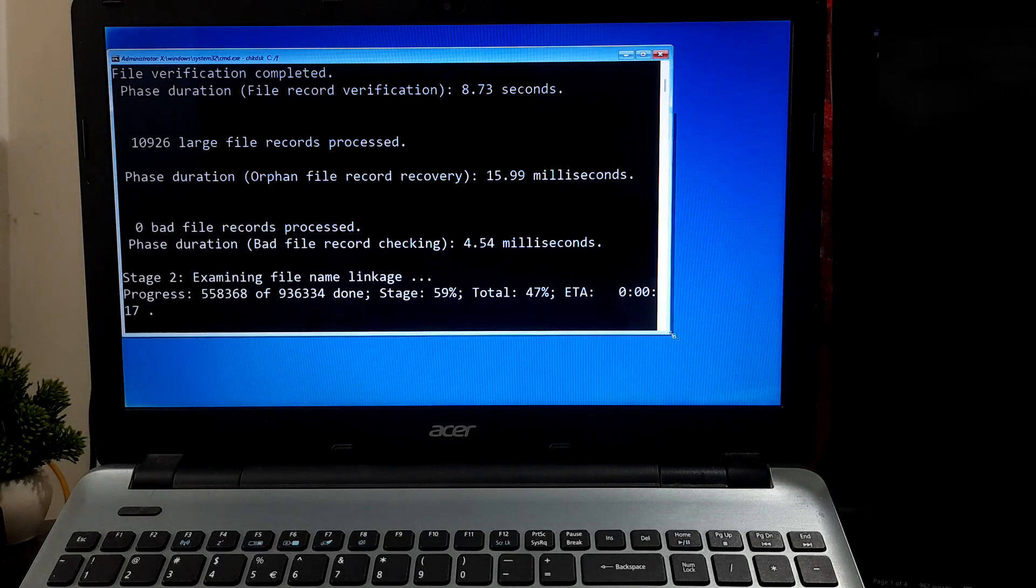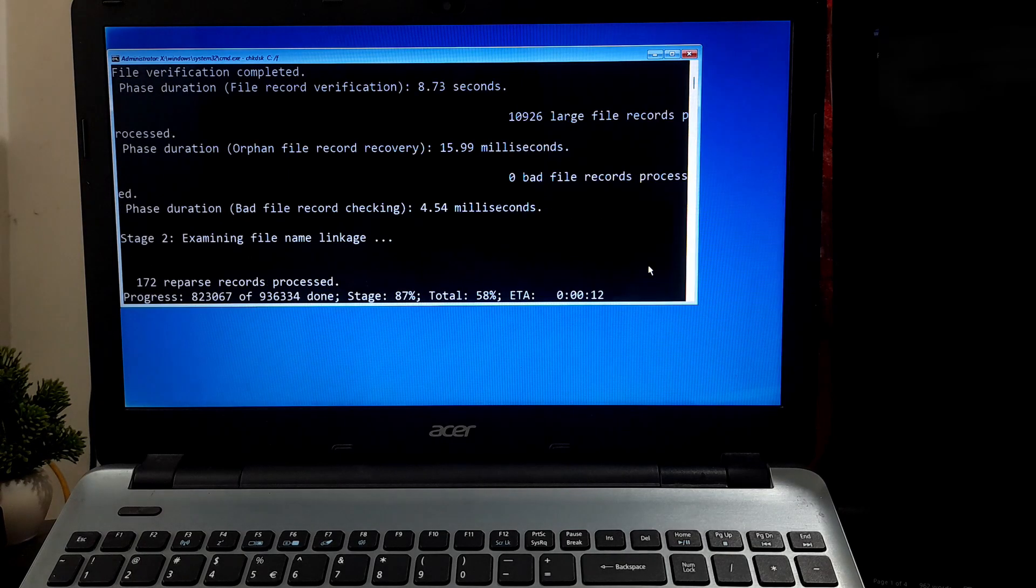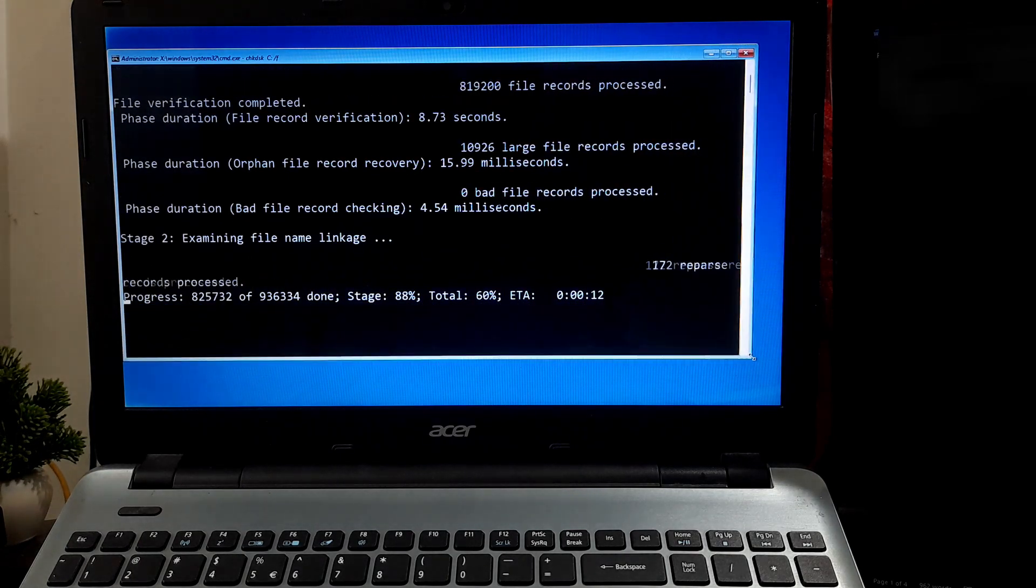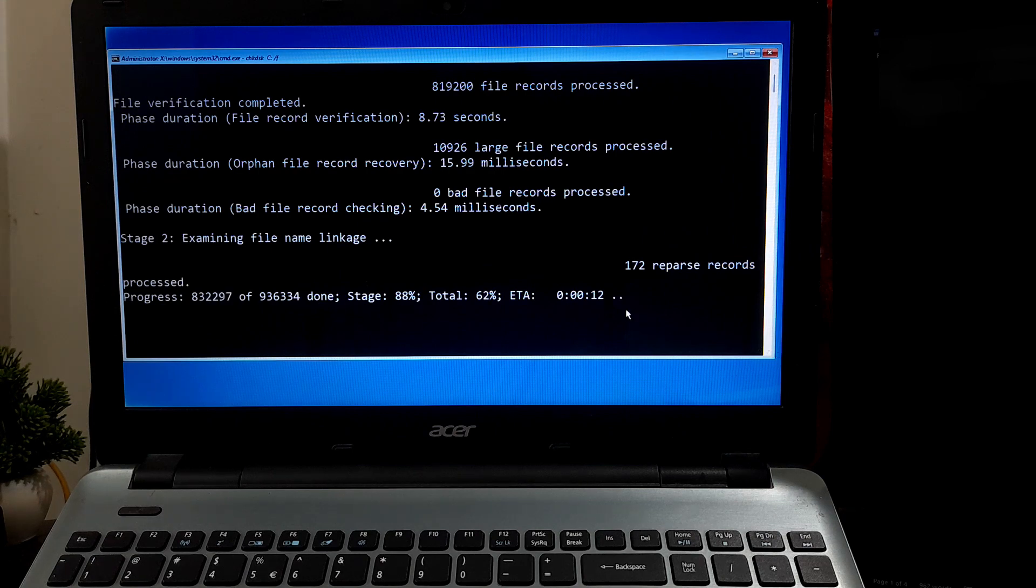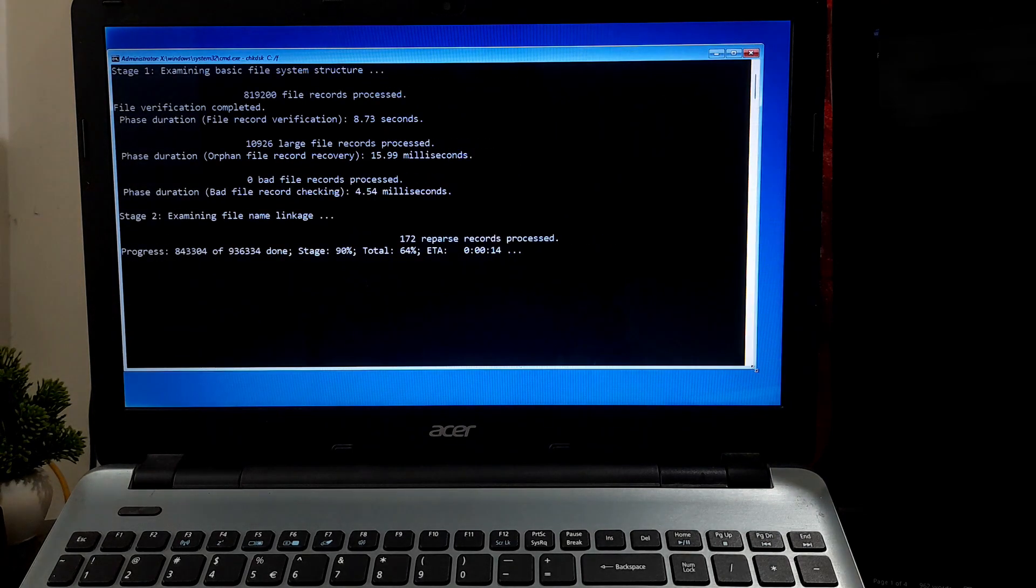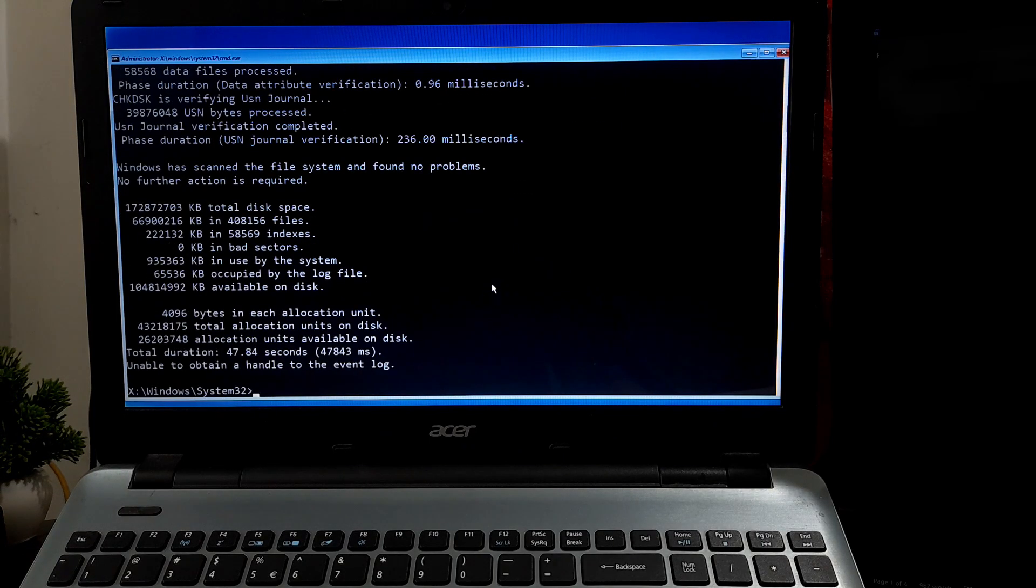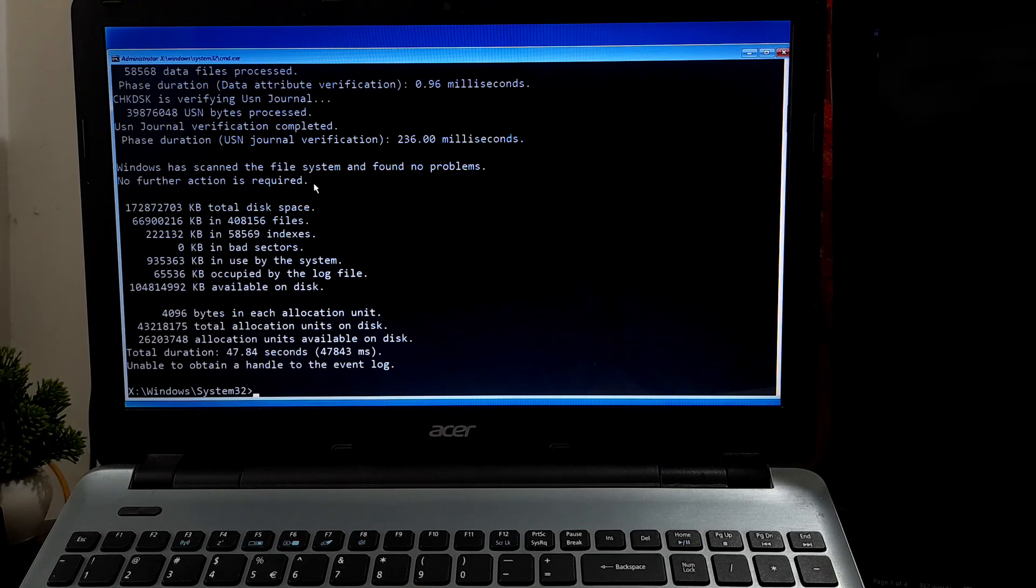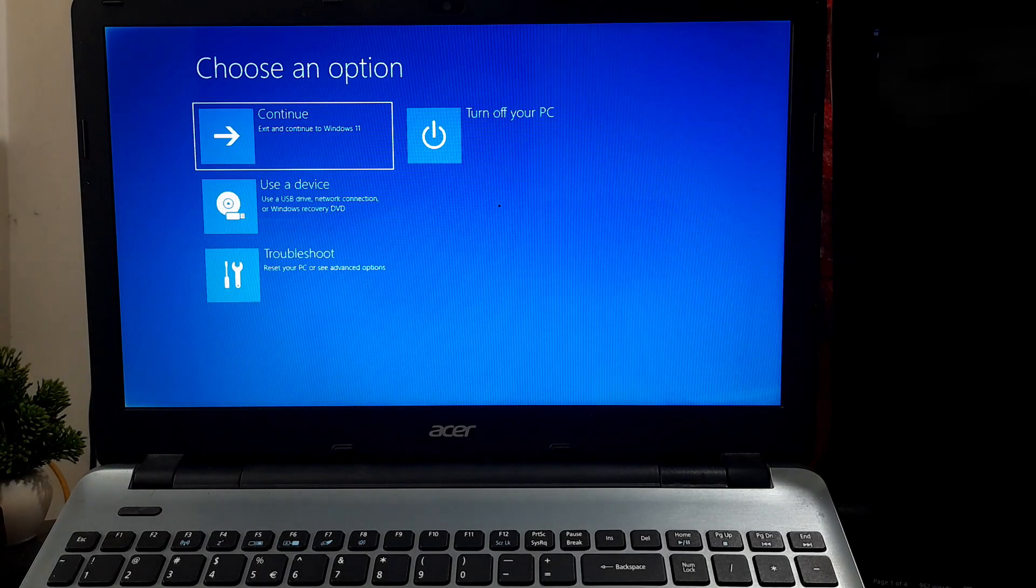Please note, in some cases chkdsk may require a restart to complete its repairs. After chkdsk completes, it will display a summary of its findings. If it found any errors and was able to fix them, it will indicate this in the summary. If you are lucky, then this simple method will help to fix the problem.